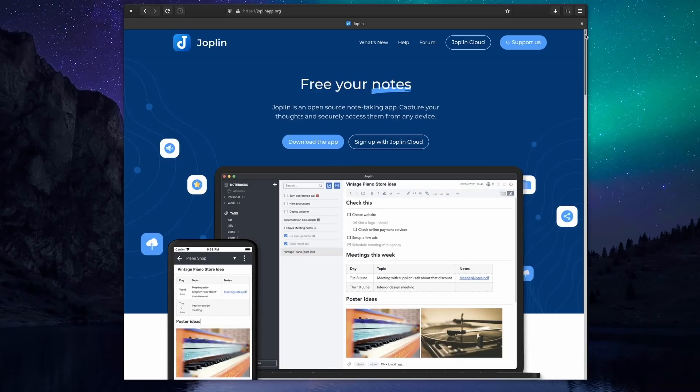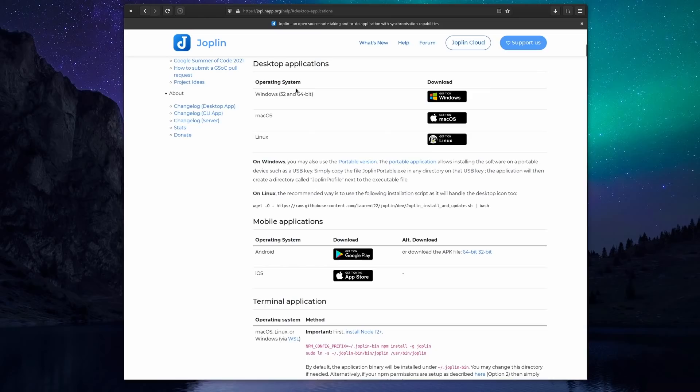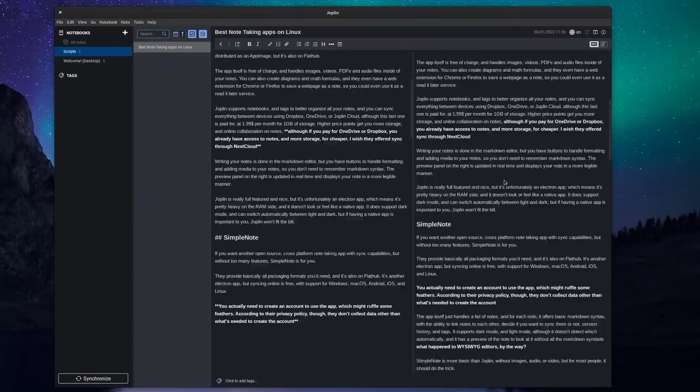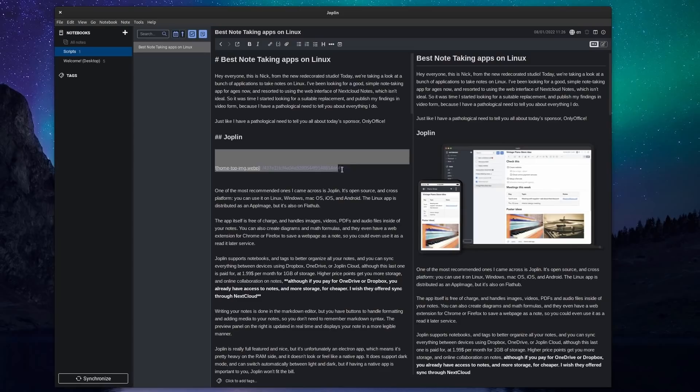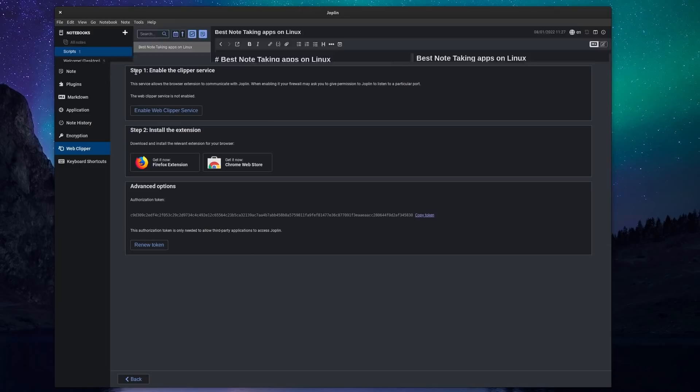So one of the most recommended apps I happened upon was Joplin. It's open source and cross-platform. You can use it on Linux, Windows, Mac OS, iOS and Android. The Linux app is distributed as an AppImage but it's also on Flathub. The app itself is free of charge and handles images, videos, PDFs and audio files inside of your notes. You can also create diagrams and math formulas, and they even have a web extension for Chrome or Firefox to save a web page as a note, so you could even use it as a read-it-later service.